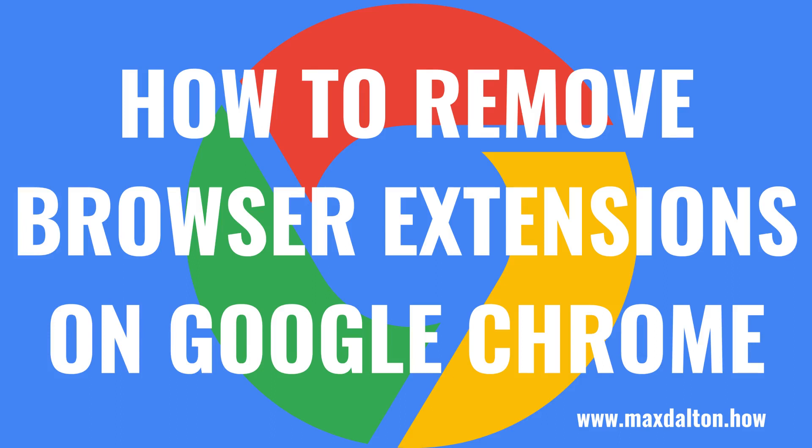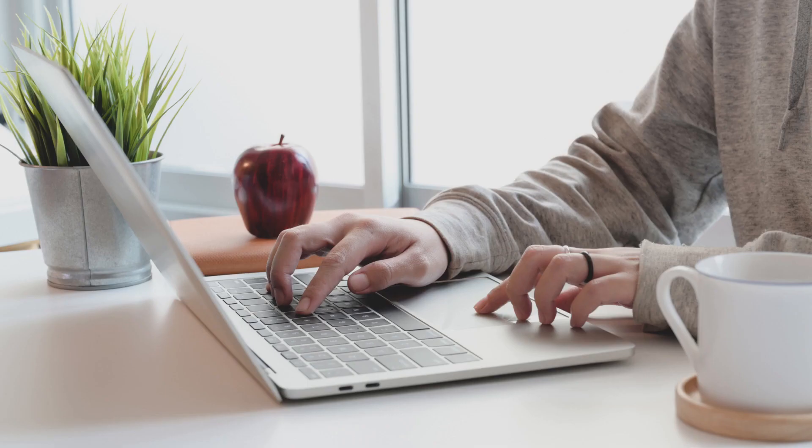What's up everyone. I'm Max Dalton, and in this video I'll show you how to remove browser extensions on Google Chrome.